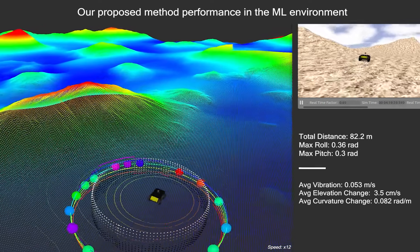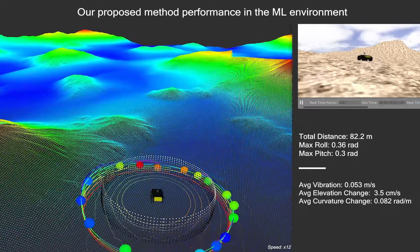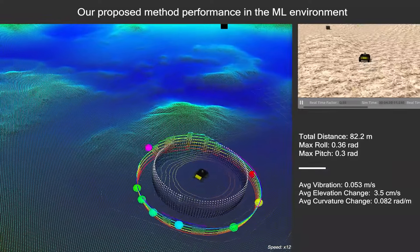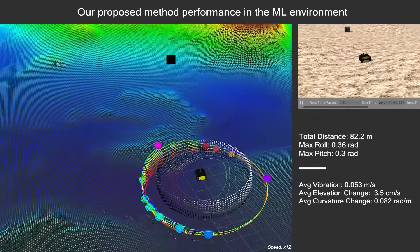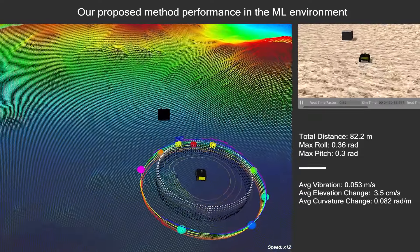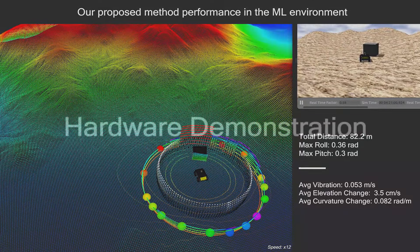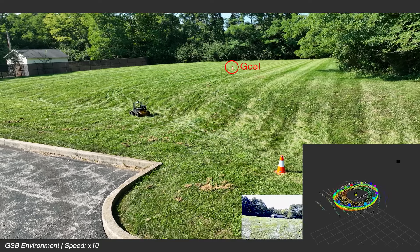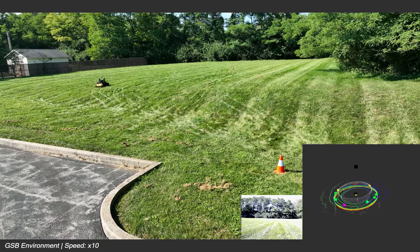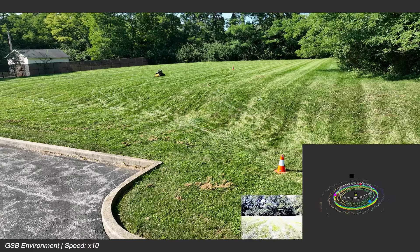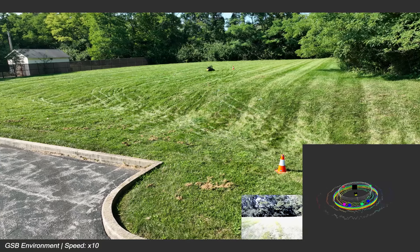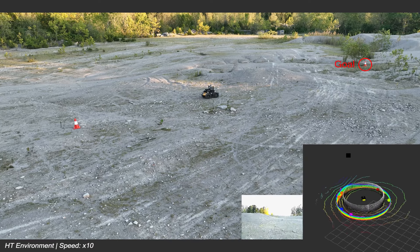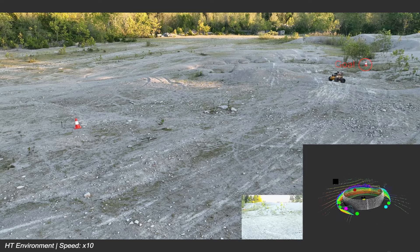In the ML environment, our method proved effective as the robot successfully bypassed the hills en route to reaching the goal. This segment shows the hardware experiments we conducted, highlighting the robot adeptly avoiding a steep hill in the GSB environment. See the Husky robot skillfully navigating around hills to choose the safest path to the goal.